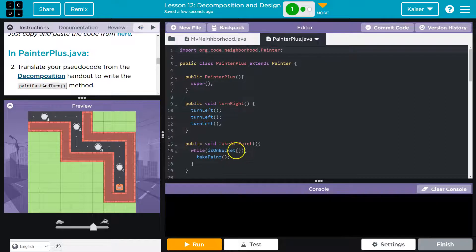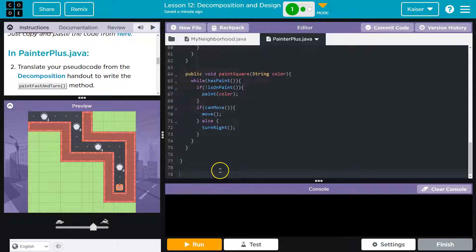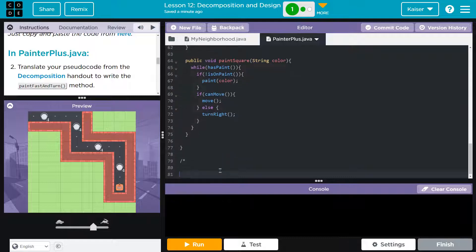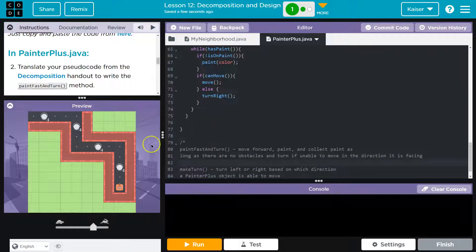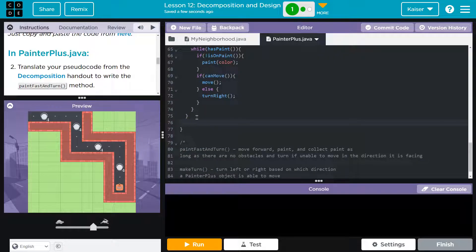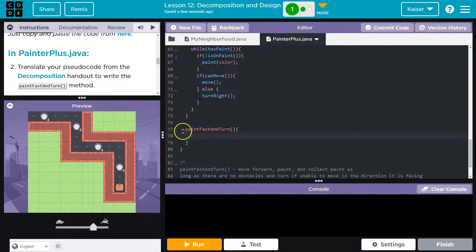Pseudocode would go here. I'm going to scroll all the way down and slap those descriptions in a comment - the computer will ignore them, but they're useful. Let's go ahead and get our method signatures. We need to declare the methods. Method signature is a fancy way of saying write the method header - when you write yours, paint fast and turn. Then we need parentheses and curly brackets - I always do all of that before I forget.